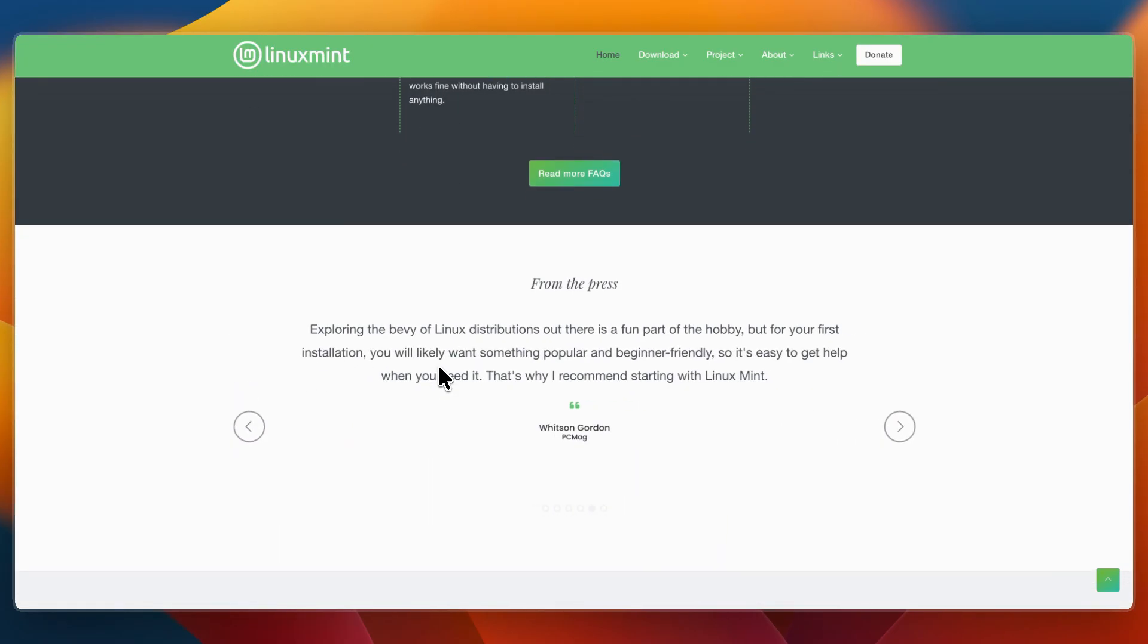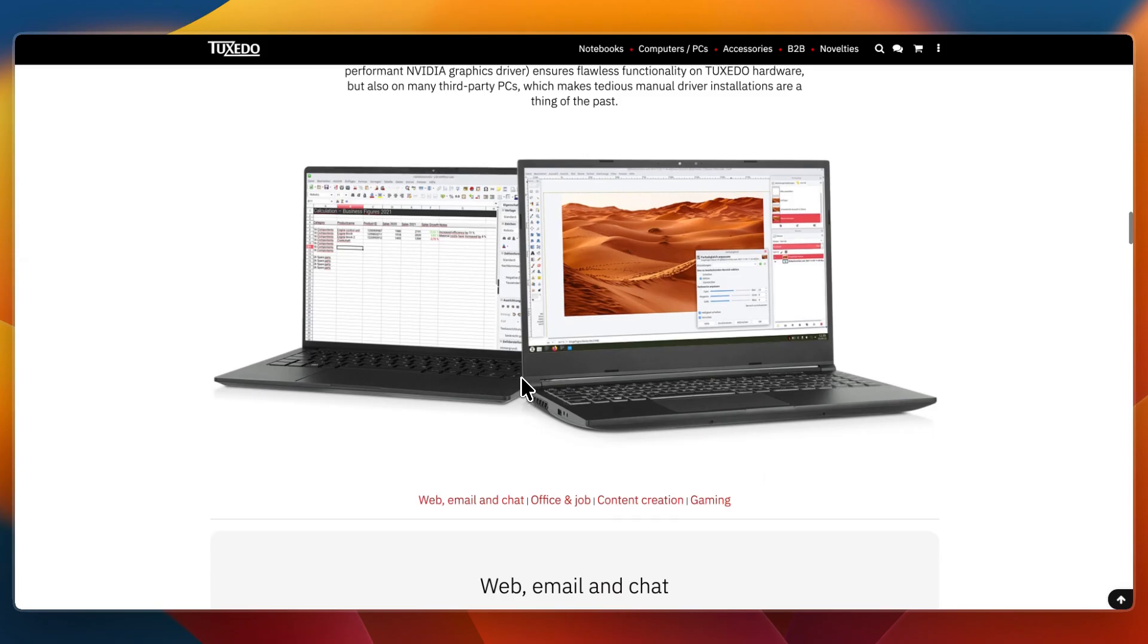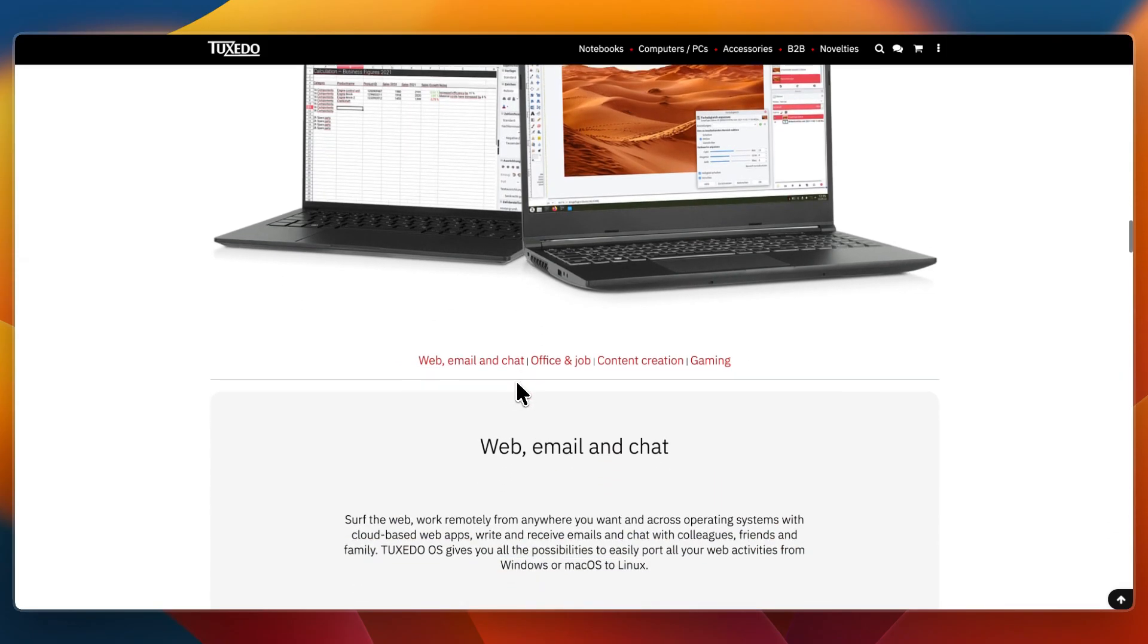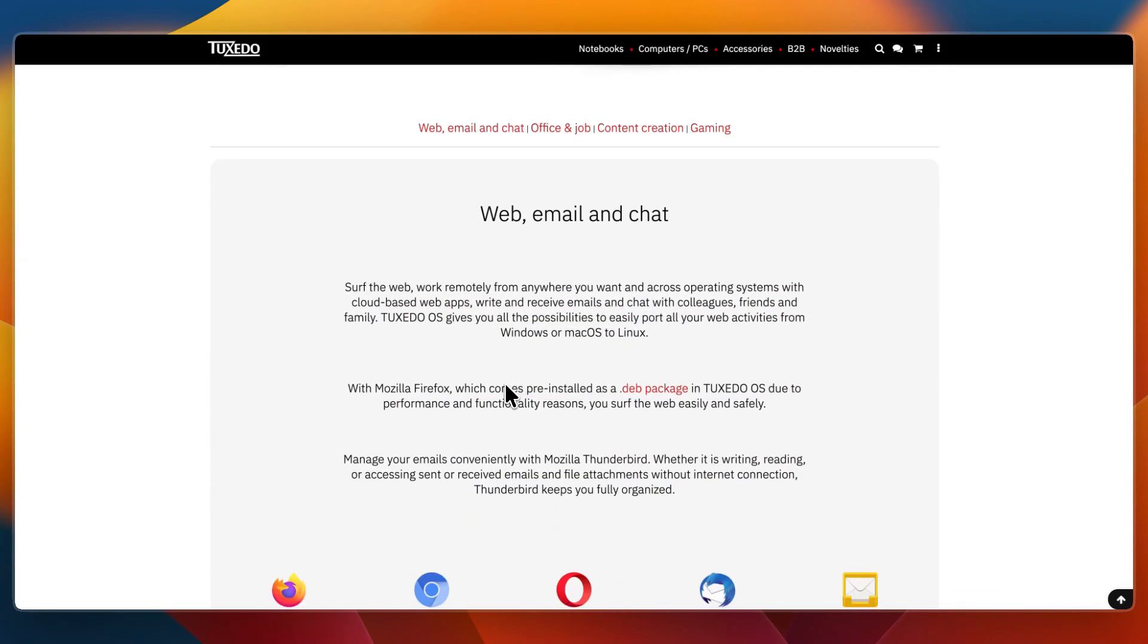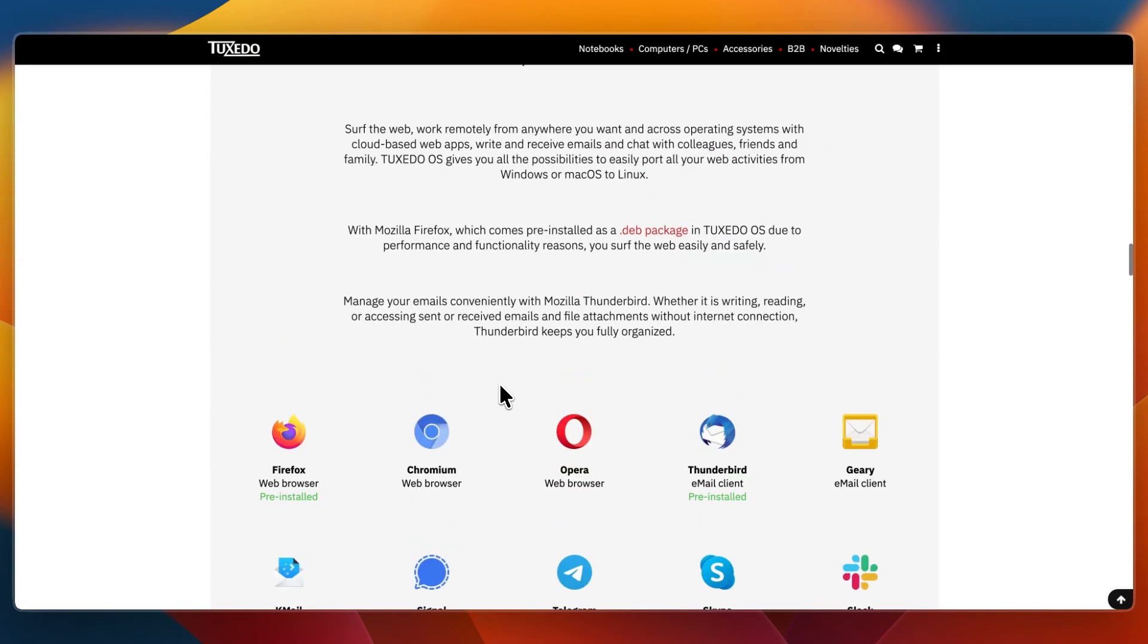Which one should you choose? I would go with Tuxedo OS if you own a Tuxedo machine and want the OS that is optimized for it, if you prefer KDE Plasma and enjoy customizing your desktop, or if you want performance and power controls integrated into your system.